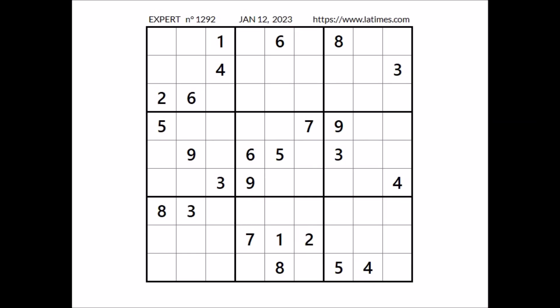Hi everyone, Nailest Tour is my name and you are watching Solving Sudoku. This time we are going to solve this expert Sudoku. This Sudoku has been taken from LosAngelesTime.com website corresponding to January 12, 2023. So, let's begin.